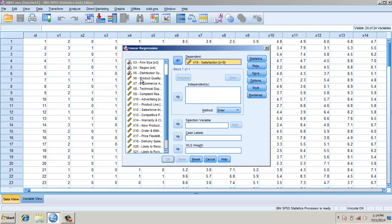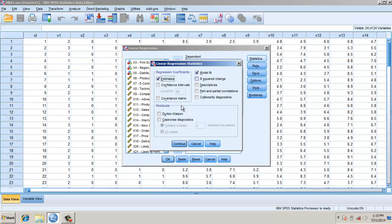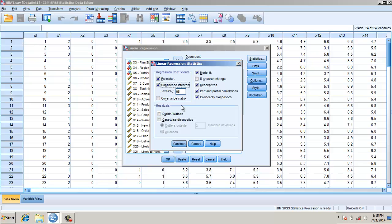For statistics, I want the descriptives, the part and partial correlations, the collinearity diagnostics, and confidence intervals. I won't check Durbin-Watson because it's cross-sectional data.